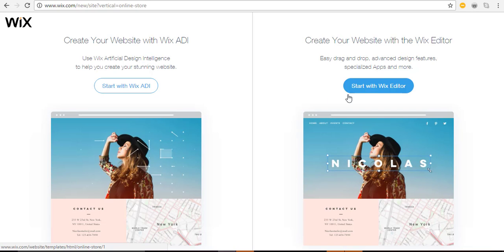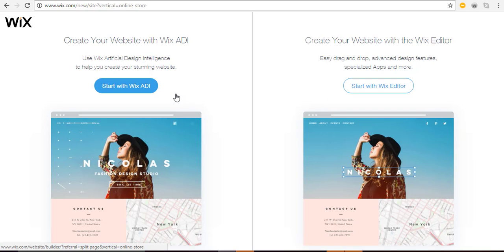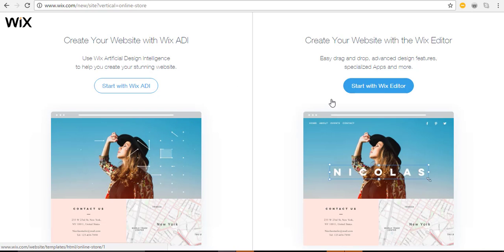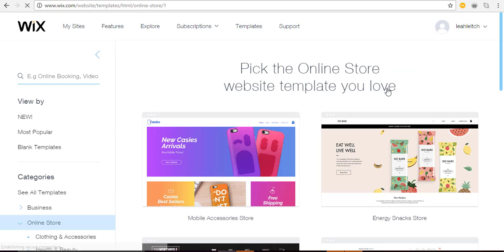Wix ADI is a really cool new feature where they ask you a bunch of questions and then make a site for you. Right now it can only be used with a certain number of apps and has its own editor. While it's great, I prefer to help you create your website with the Wix Editor so you have the maximum number of options to make the site your own. Let's click 'Start with the Wix Editor.'